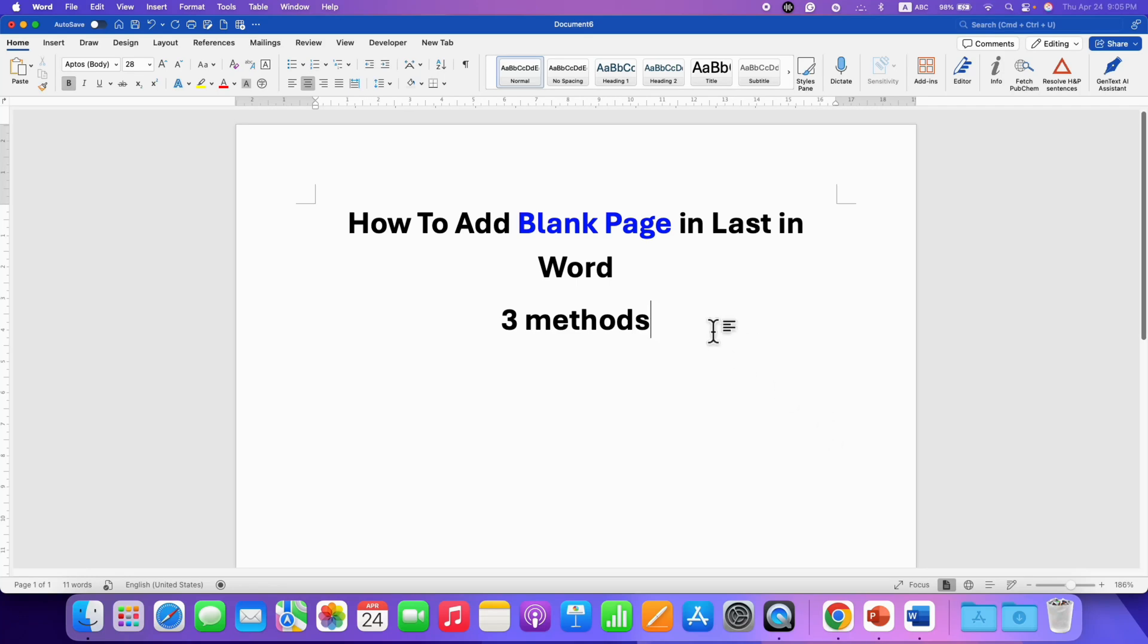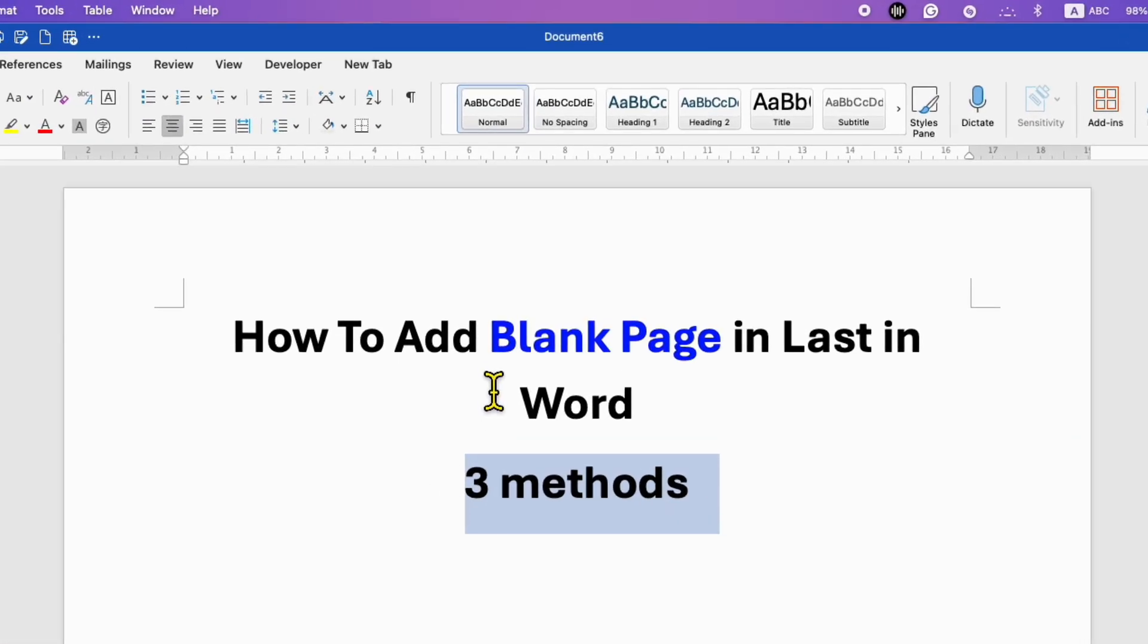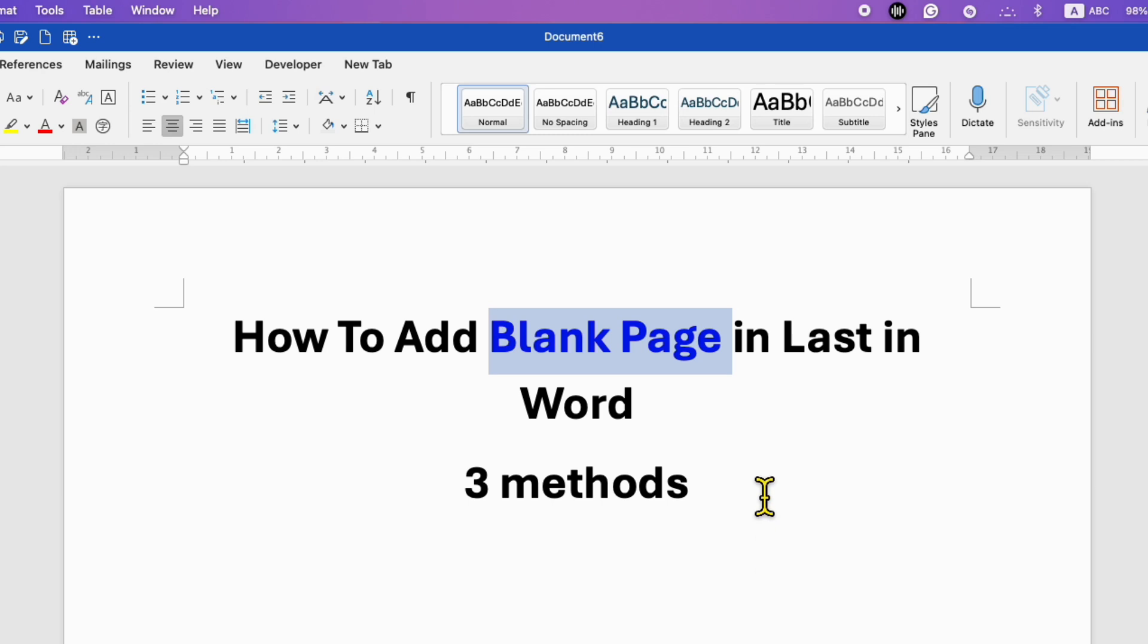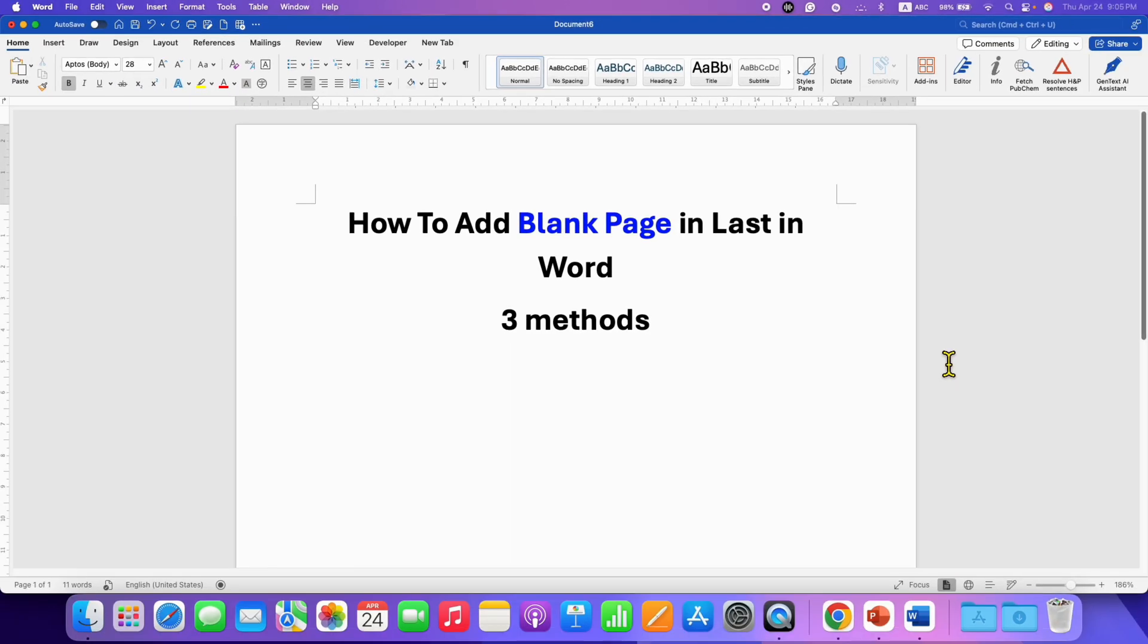In this video, you will see three methods to add blank page in last in Word document. It's very easy to add a blank page.